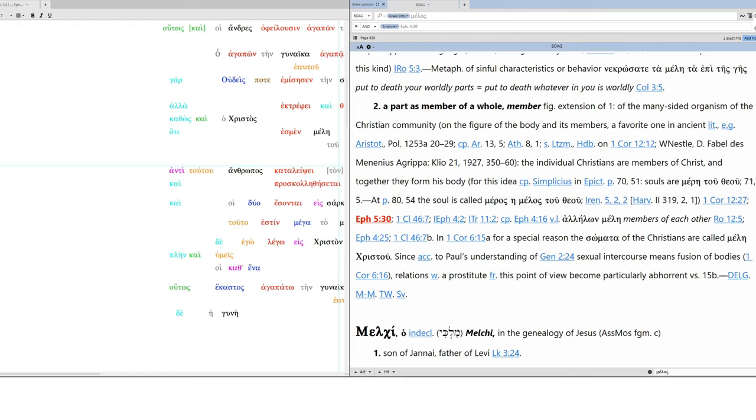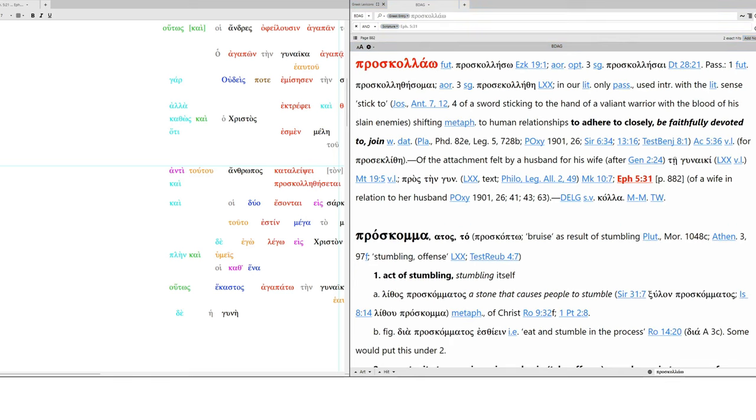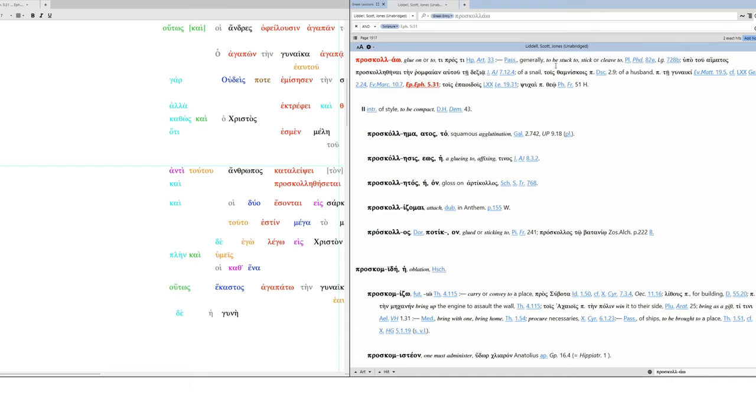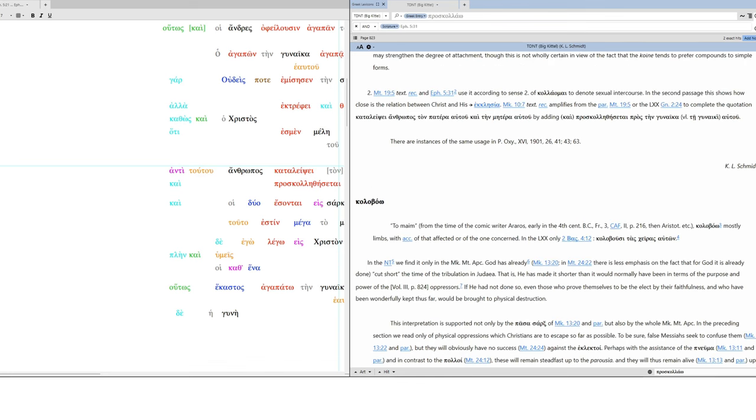Right? The man will leave his father and mother and will be united, proskollao, to adhere closely, be faithfully devoted to, join. This is to stick to, glue on, be stuck to, stick, cleave to, a gluing to, a fixing. And the two will become one flesh. This is a great mystery, but I'm speaking about Christ and the church. Nevertheless, also you, each one of you, let each one love his own wife as himself and the wife in order that she might fear the husband.